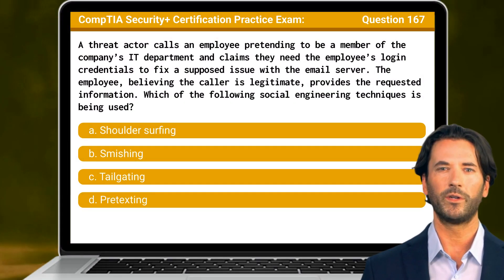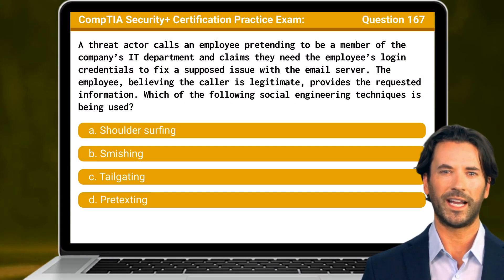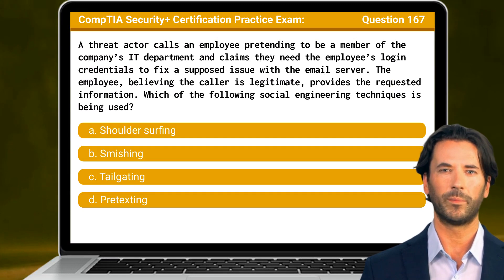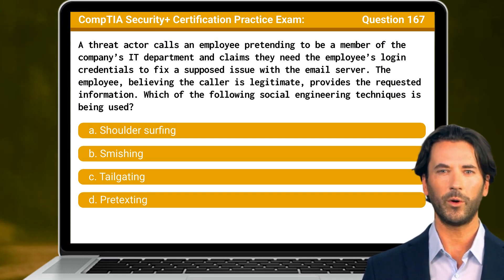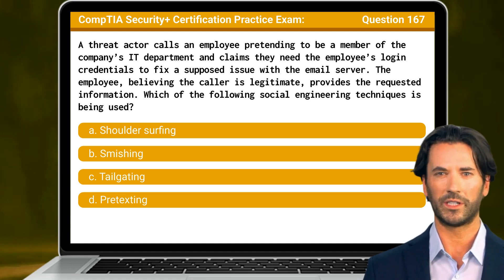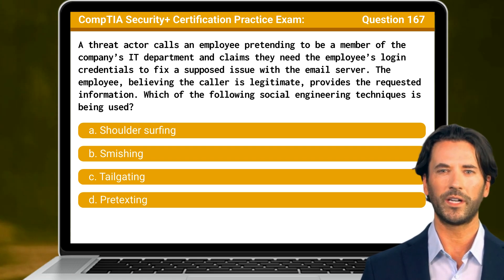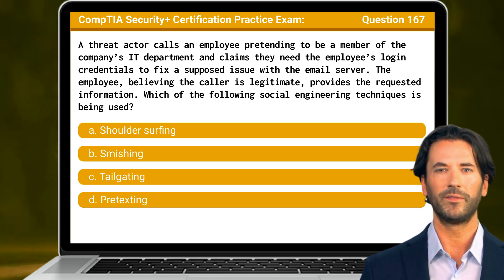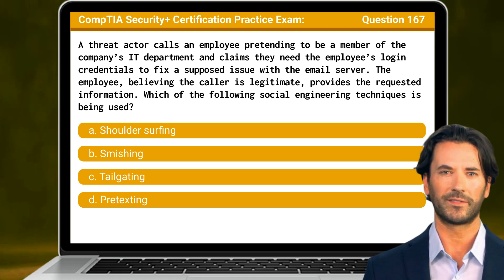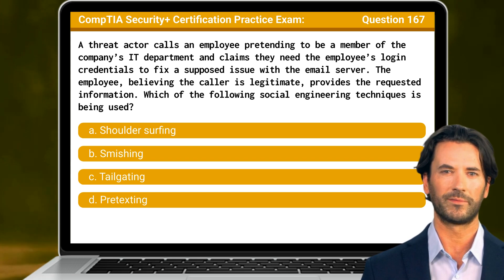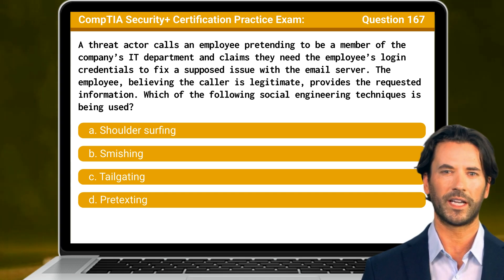Question 167. A threat actor calls an employee pretending to be a member of the company's IT department and claims they need the employee's login credentials to fix a supposed issue with the email server. The employee, believing the caller is legitimate, provides the requested information. Which of the following social engineering techniques is being used? The answer is D.